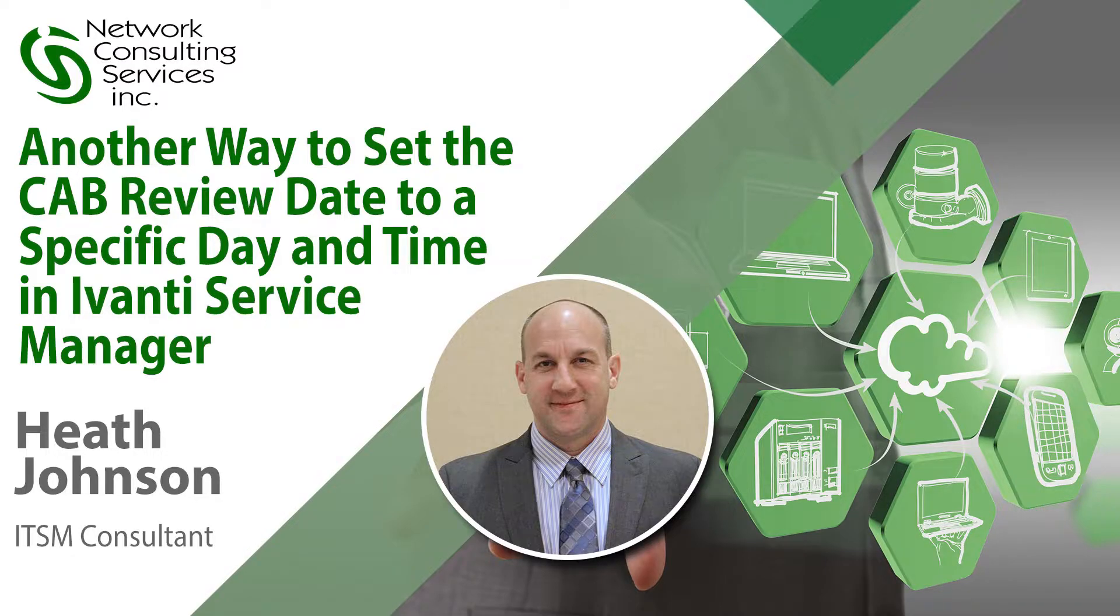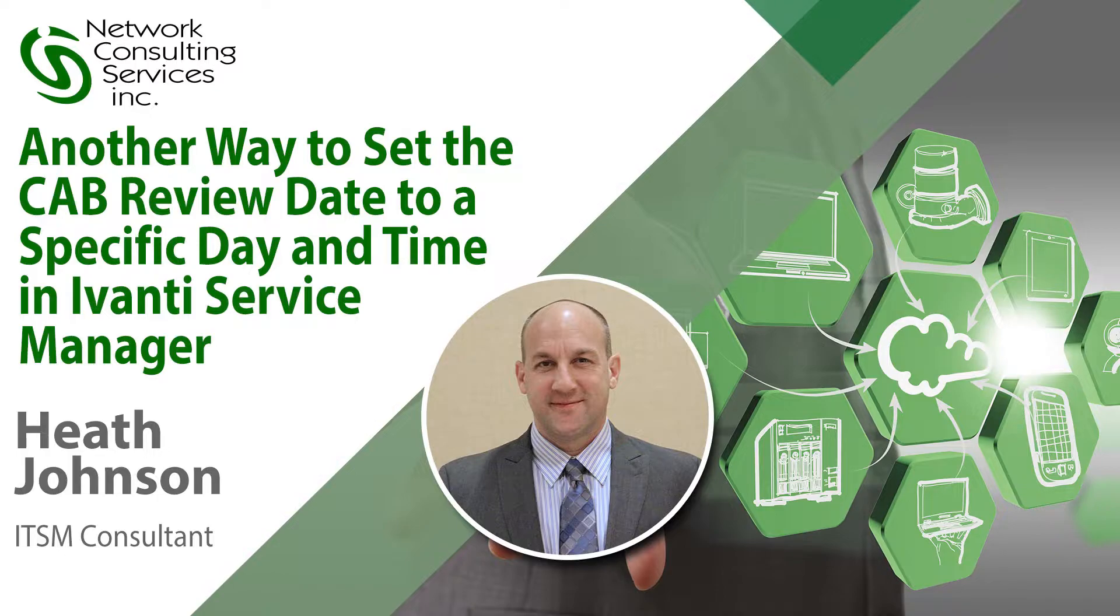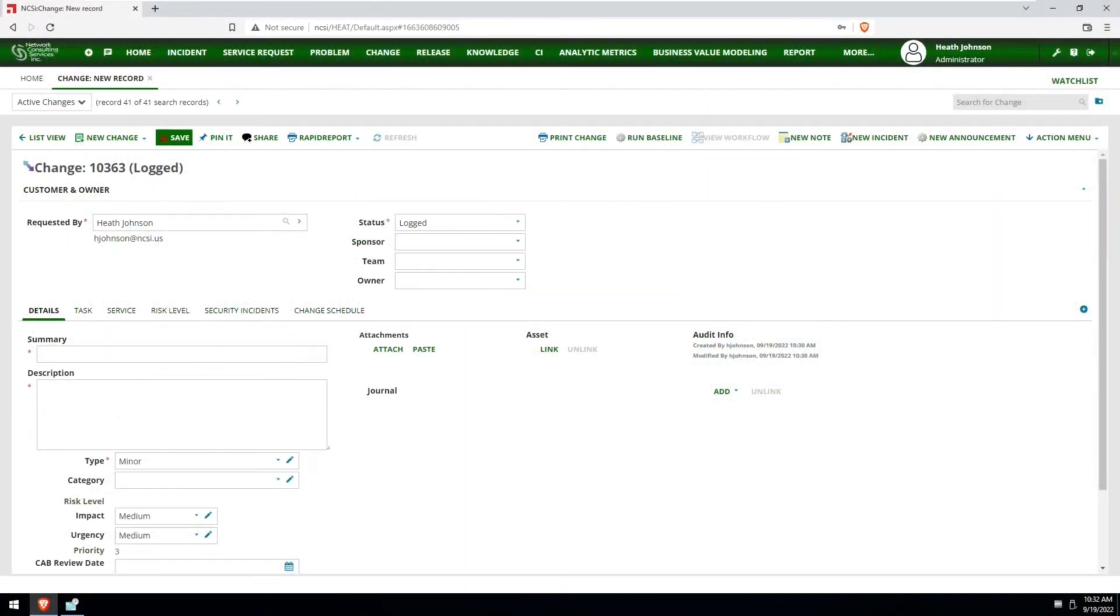Hello everyone this is Heath Johnson with NCSI. I'd like to show you another way to automatically set the cab review date for the same day and time each week. Now there's a few different options that I've seen or expressions configurations in Ivanti's community site and they all seem to work pretty well.